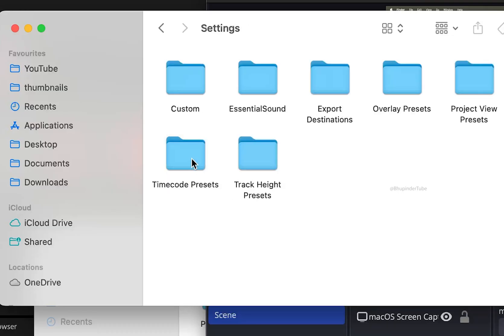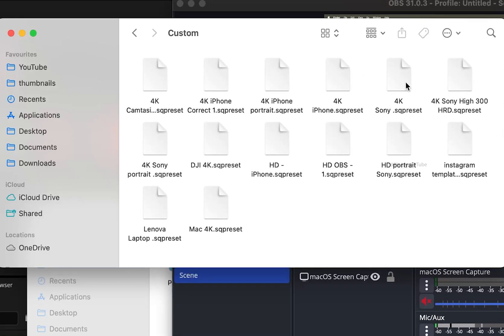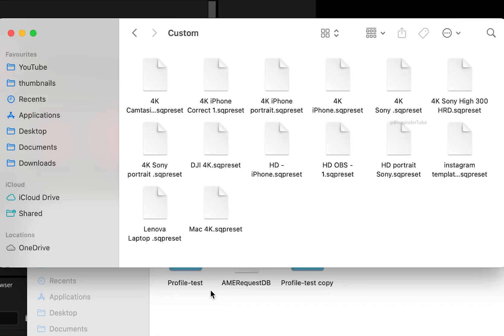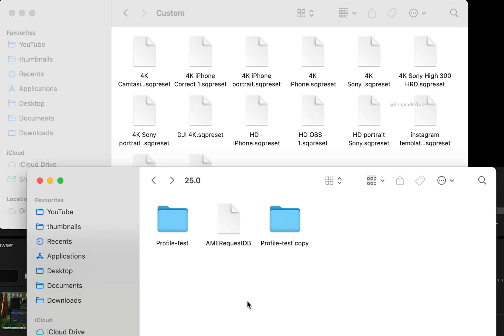Now open the Settings folder — you should find the Custom folder. Open it. These are your sequence presets. Unfortunately, Premiere Pro won't recognize sequence presets that were created in Windows on a Mac machine.